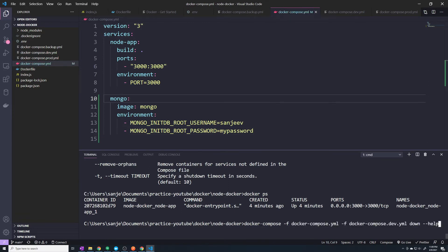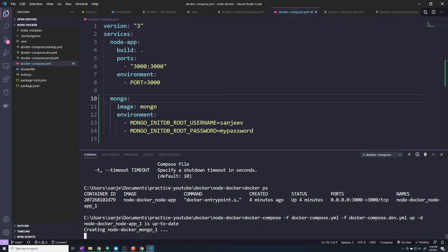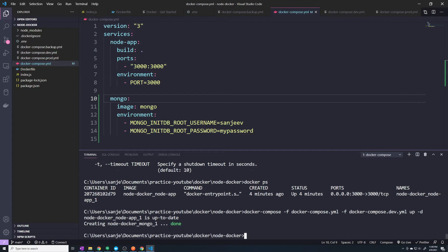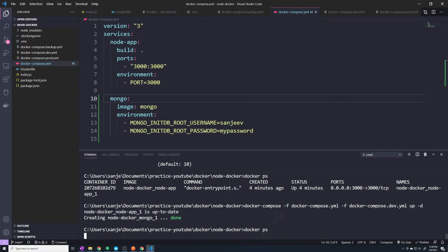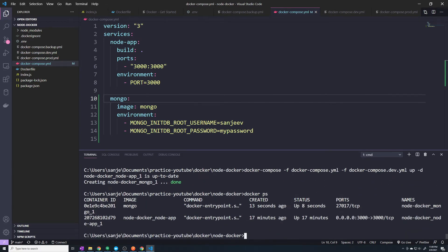So let's save this and then do a Docker Compose up. We don't need to do a --build. Now we can see that it is creating our Mongo container. And if I do a docker ps, we should now see two containers — we have our node Docker Mongo container as well as our node app.